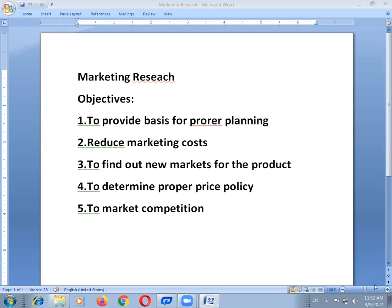The next objective relates to market competition. Marketing research also aims at knowing the quantum of competition prevalent in the market about the product in question. The company may need reliable information about competitors' moves and strategies, which are of immense significance for future planning.